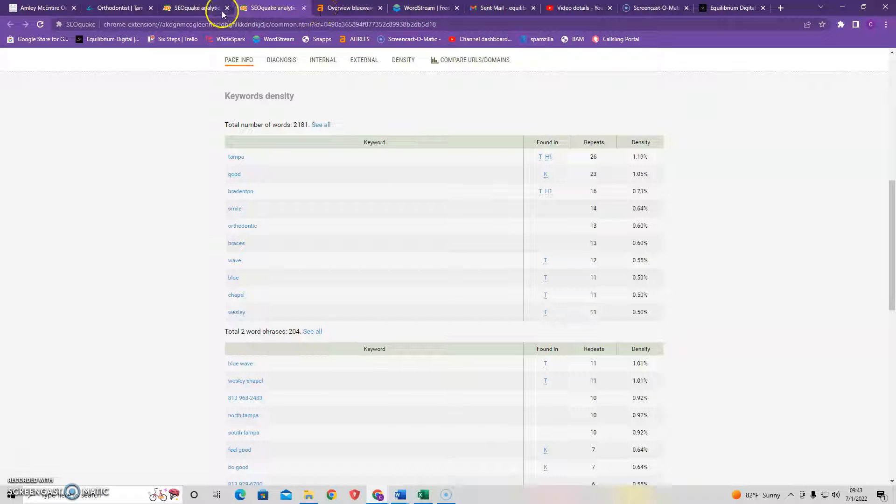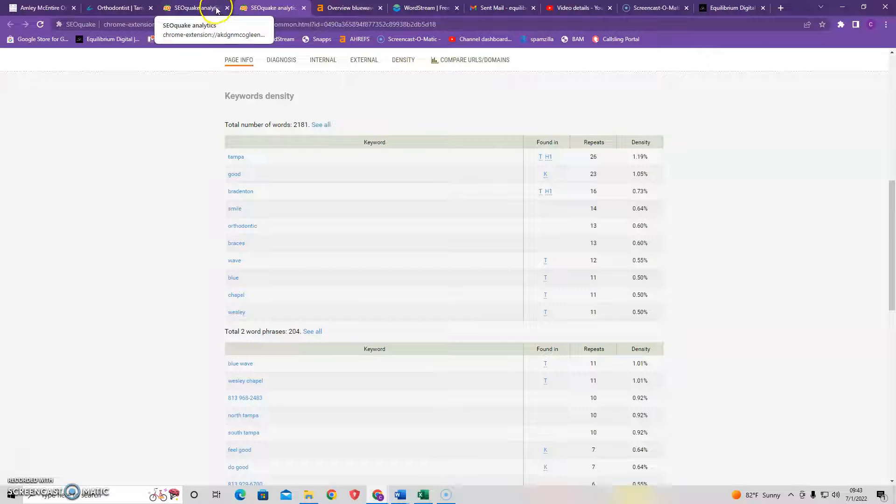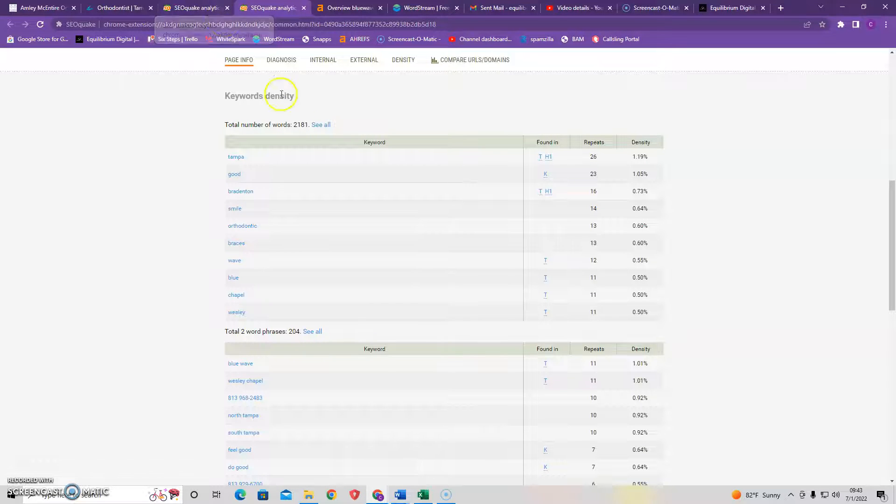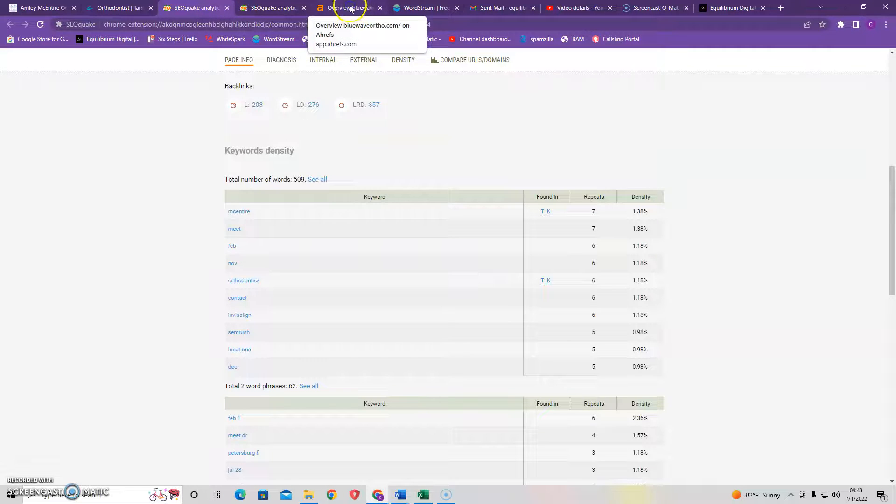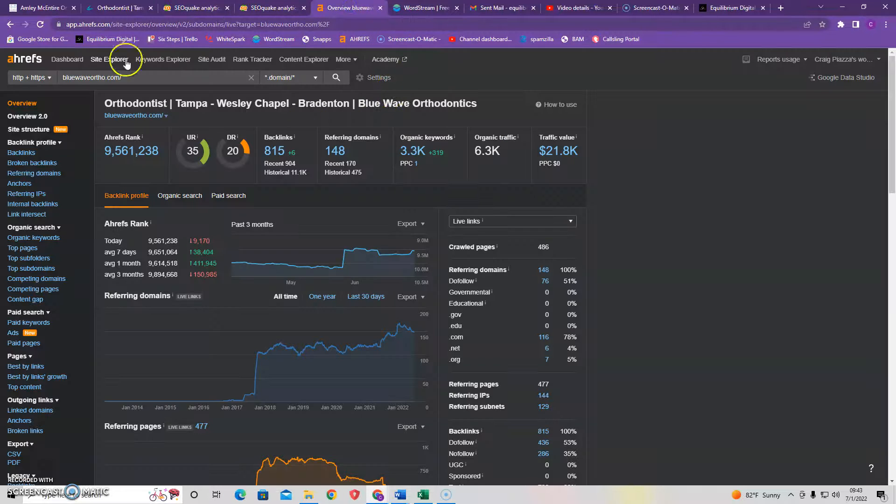Now, content is important, both the keywords as well as the quantity, as discussed. However, the third thing I want to discuss is the most important.